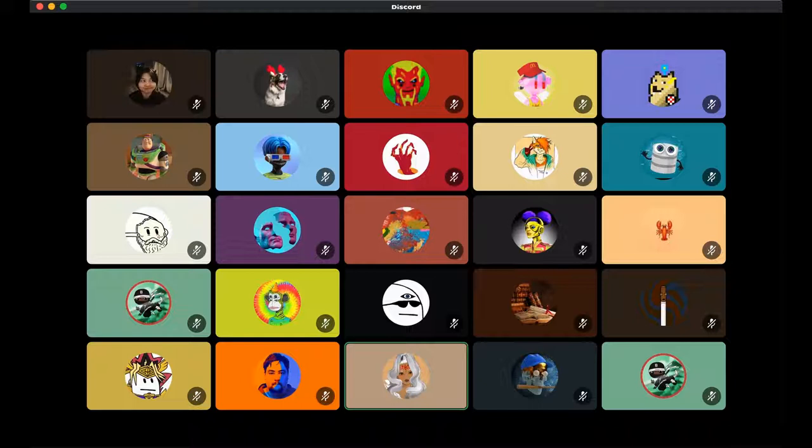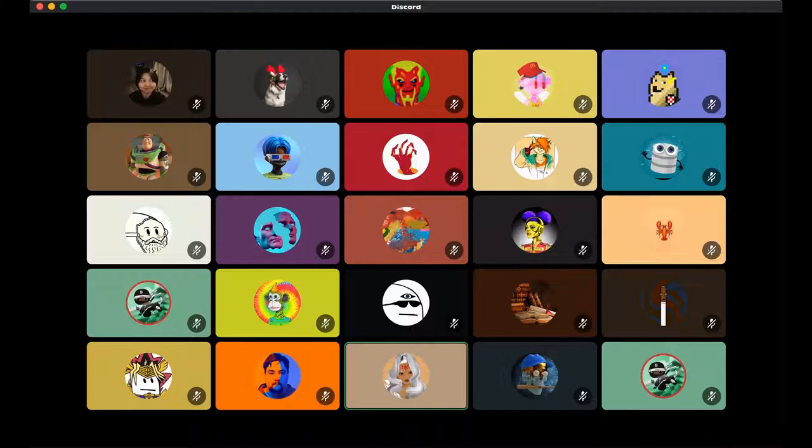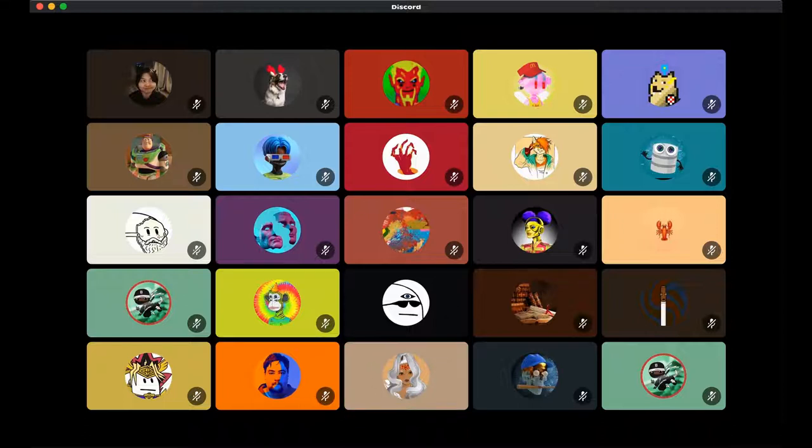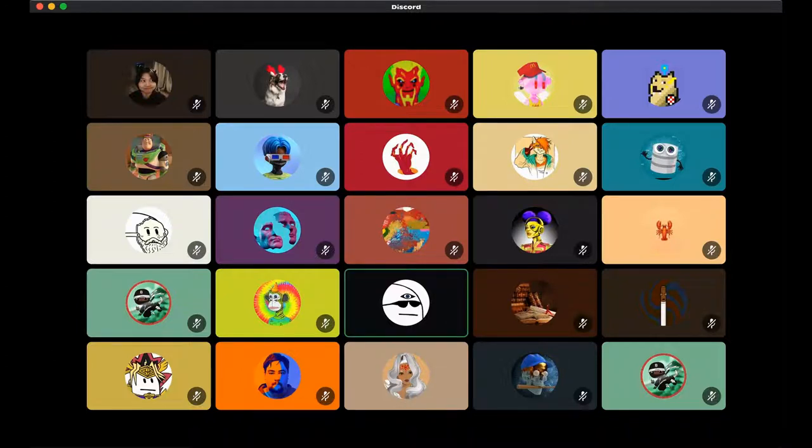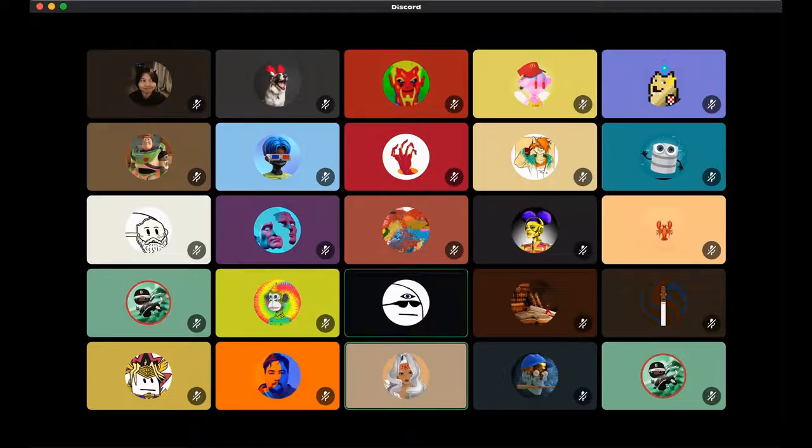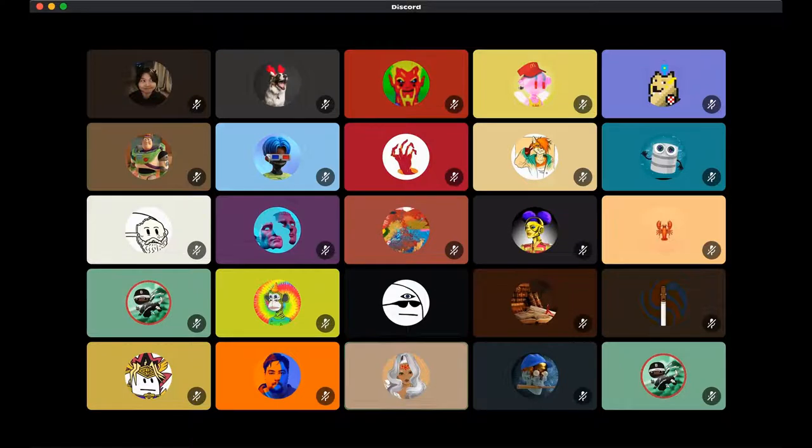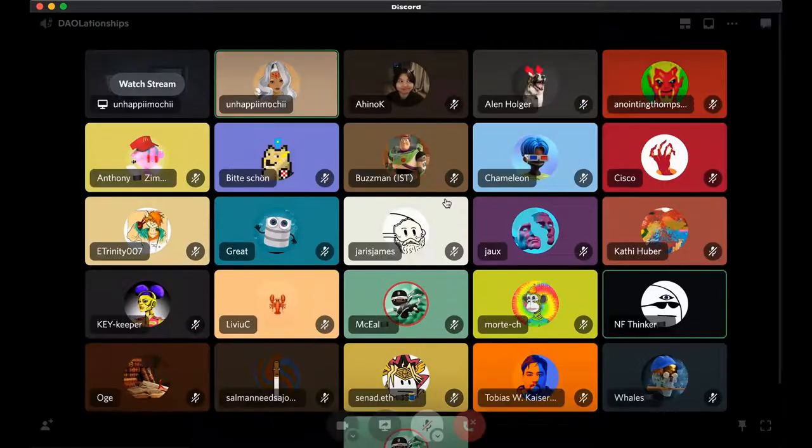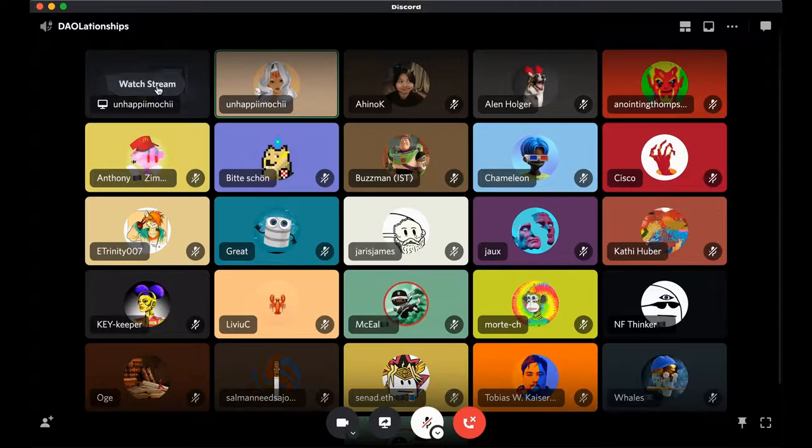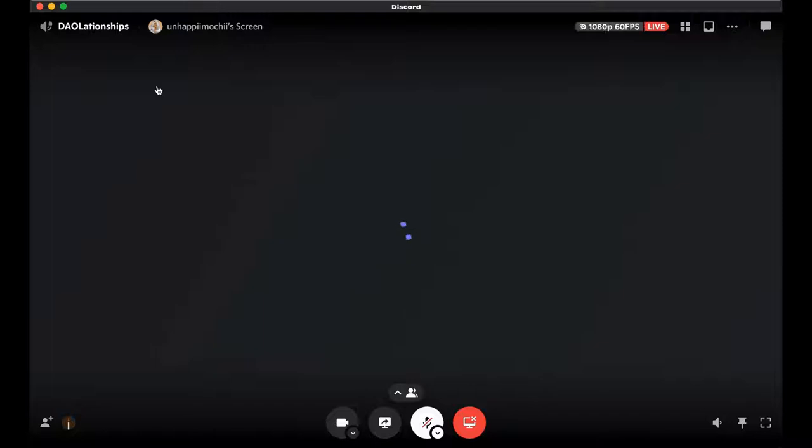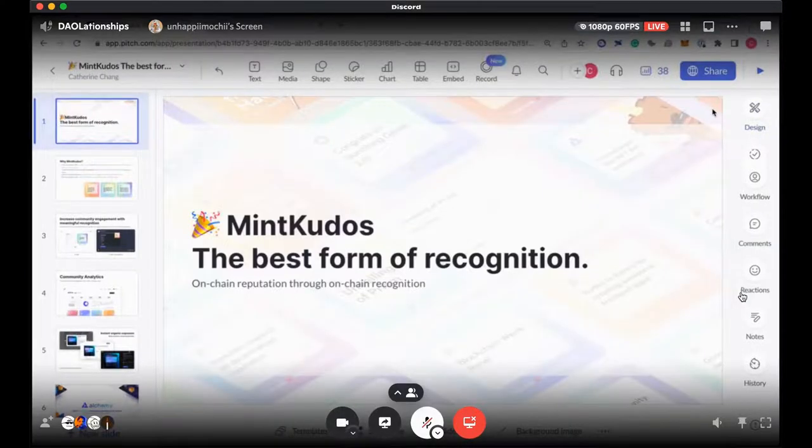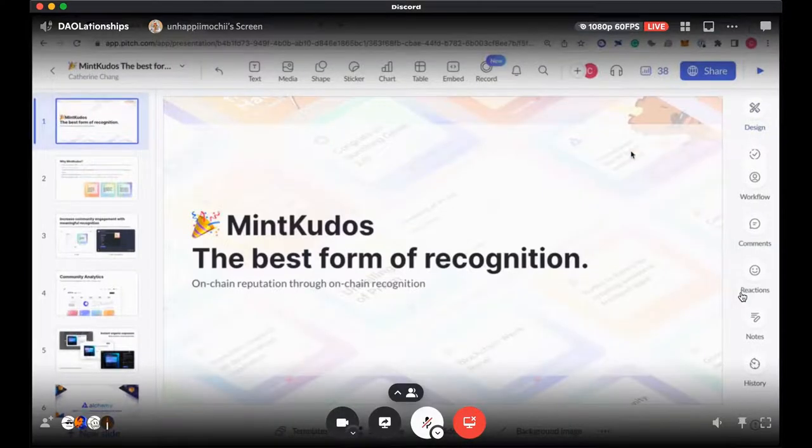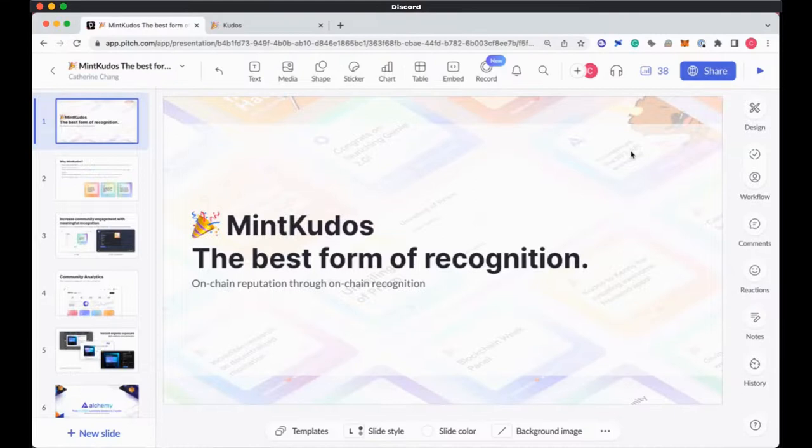Sound good? Perfect. And if you want to just share your screen for the duration, that's all good with us. Give us some visuals for YouTube. Yeah, for sure. Give me one second. Okay, can everyone see my screen? It should be like a pitch.com slide deck. Yeah, awesome.